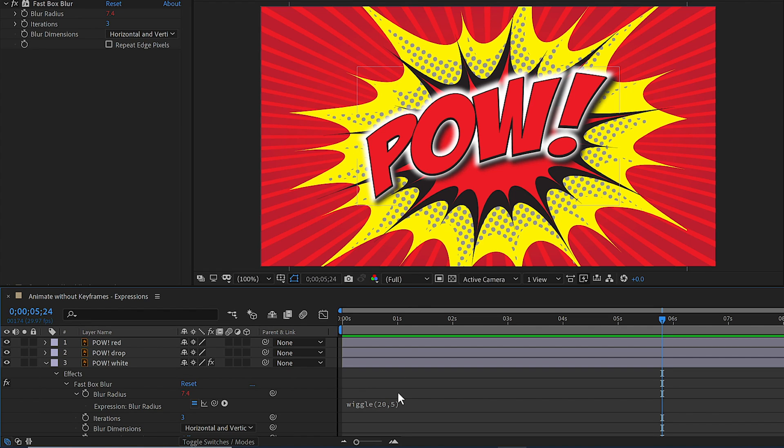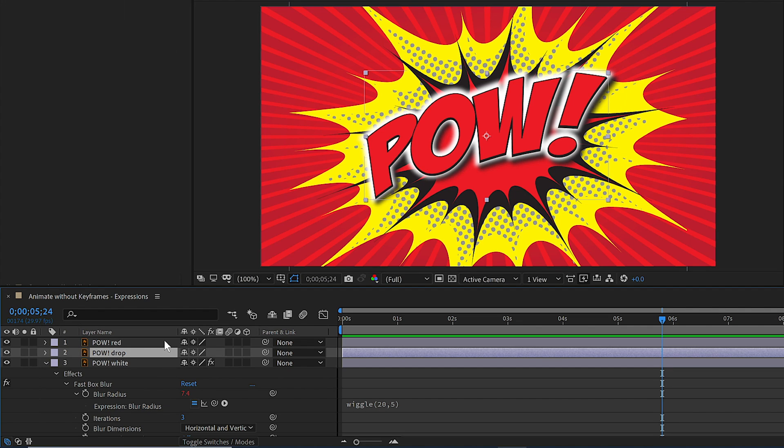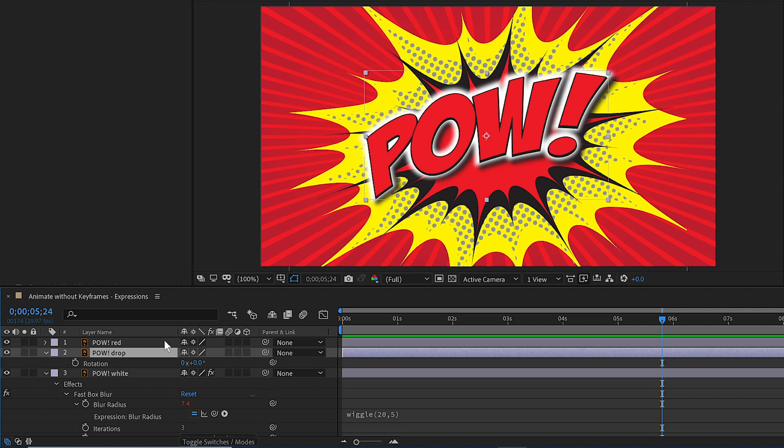Another way is to actually have one parameter of any layer or effect get driven by another one. So what we'll do is adjust the rotation of the drop shadow based on the intensity of the blur radius. So I'll select layer two and press R to open its rotation.